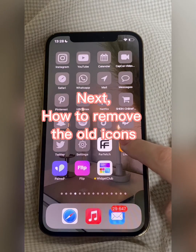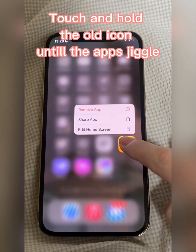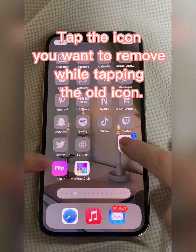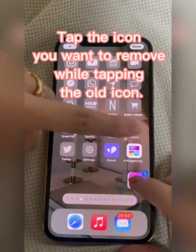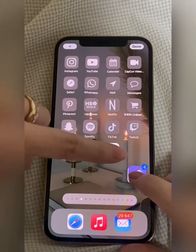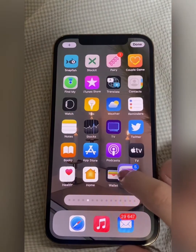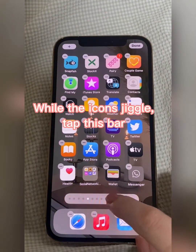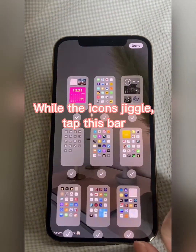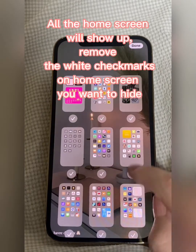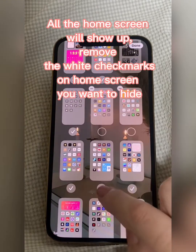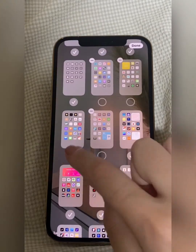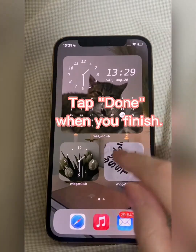Next, how to remove the old icons. Touch and hold the old icon until the apps jiggle. Tap the icon you want to remove, then place the old icons on the screen you want to remove. While the icons jiggle, tap this bar — all the home screens will show up. Remove the white checkmarks on the home screens you want to hide, then tap Done when you finish.